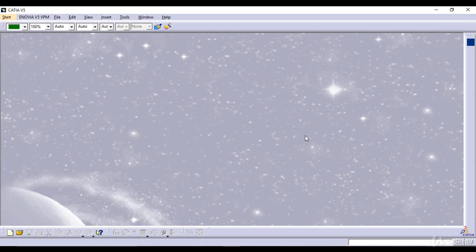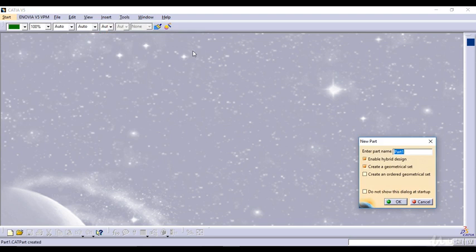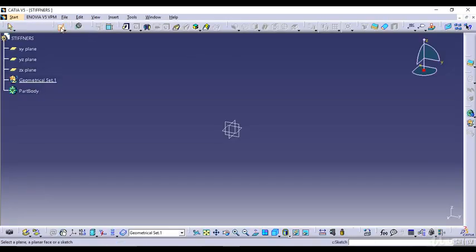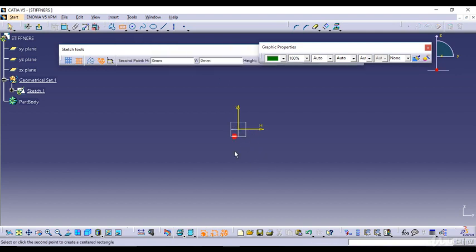Hello and welcome to another tutorial in CATIA V5 R20 from beginner to advanced. In this particular tutorial I'll be teaching you the feature of Stiffeners. First of all, click on Start, Mechanical Design, and Part Design. Enter the part name as Stiffeners and click OK. Click on the Sketch menu and select any one plane in which you want to draw the sketch, so first I need to make a profile to perform the Stiffeners feature.